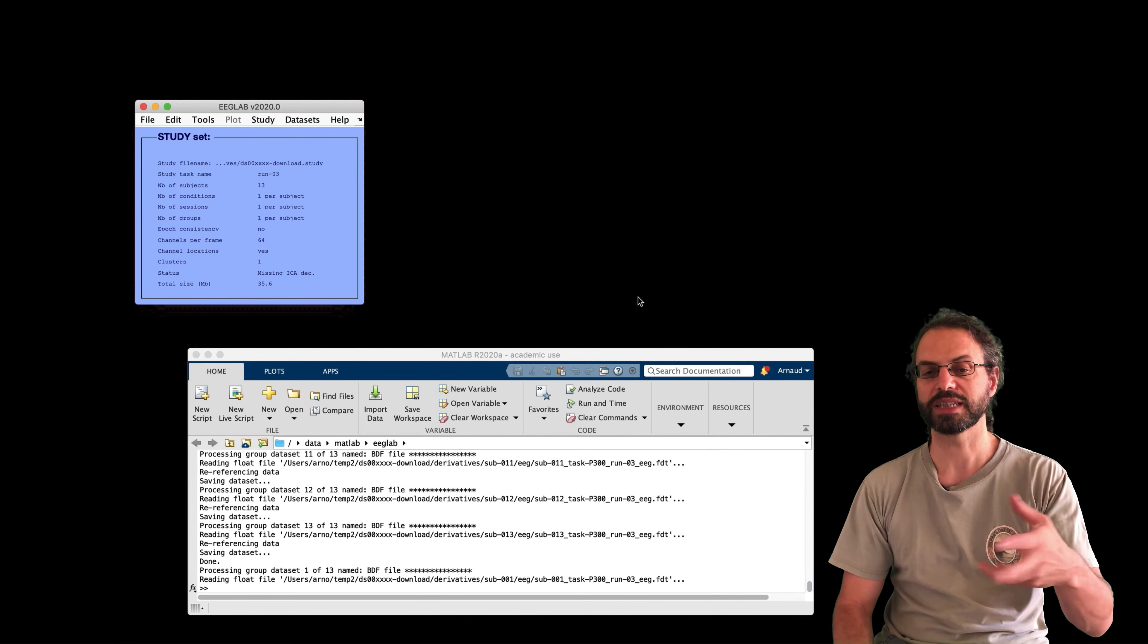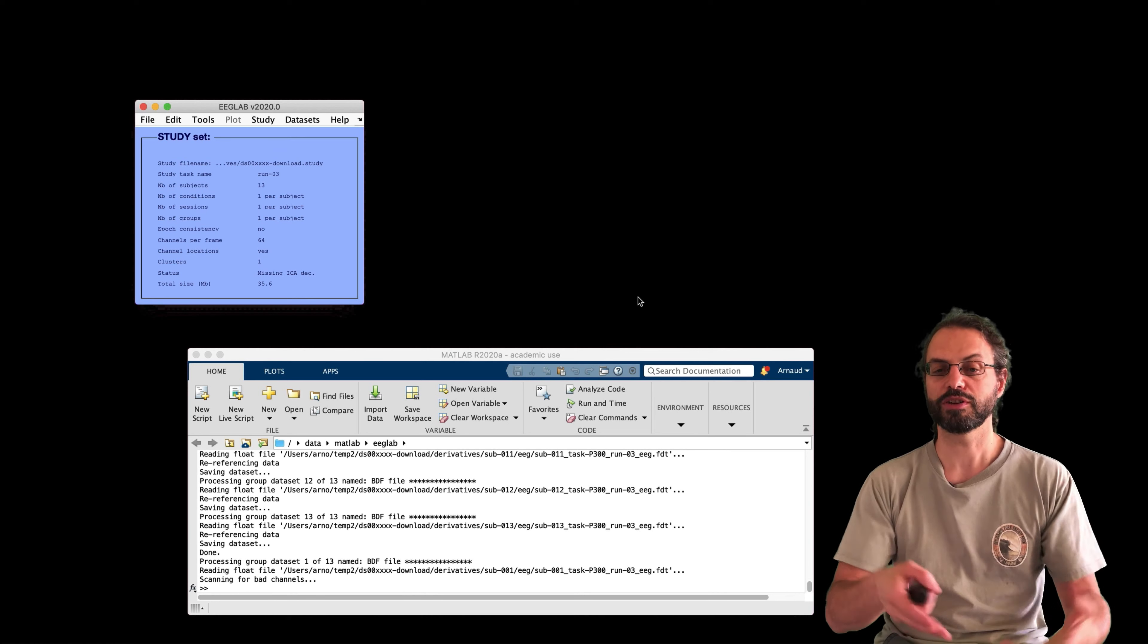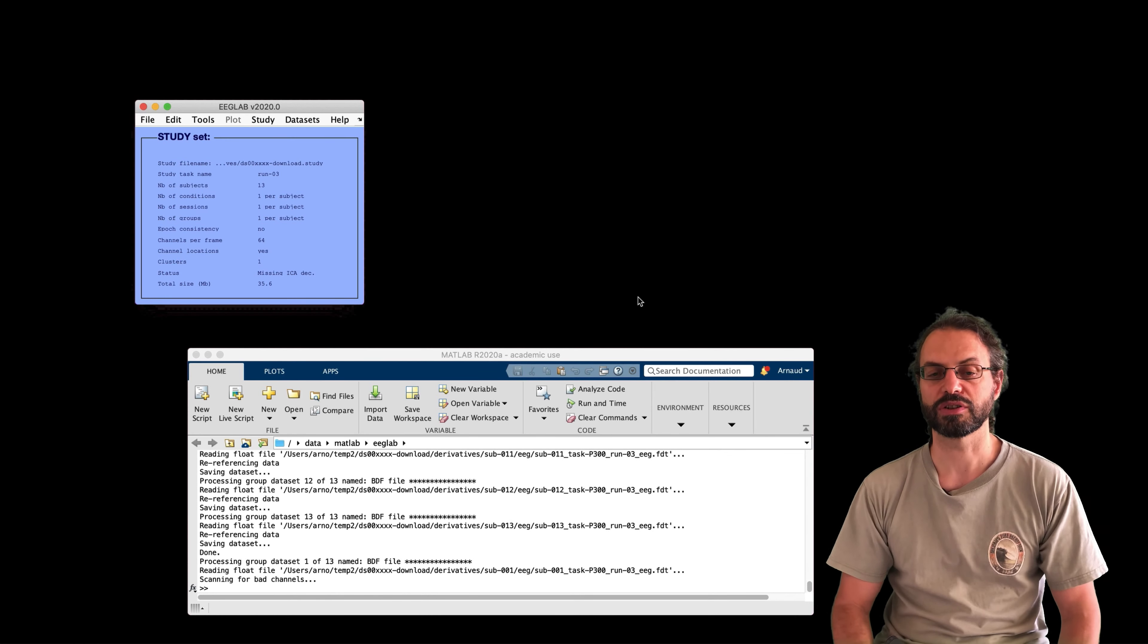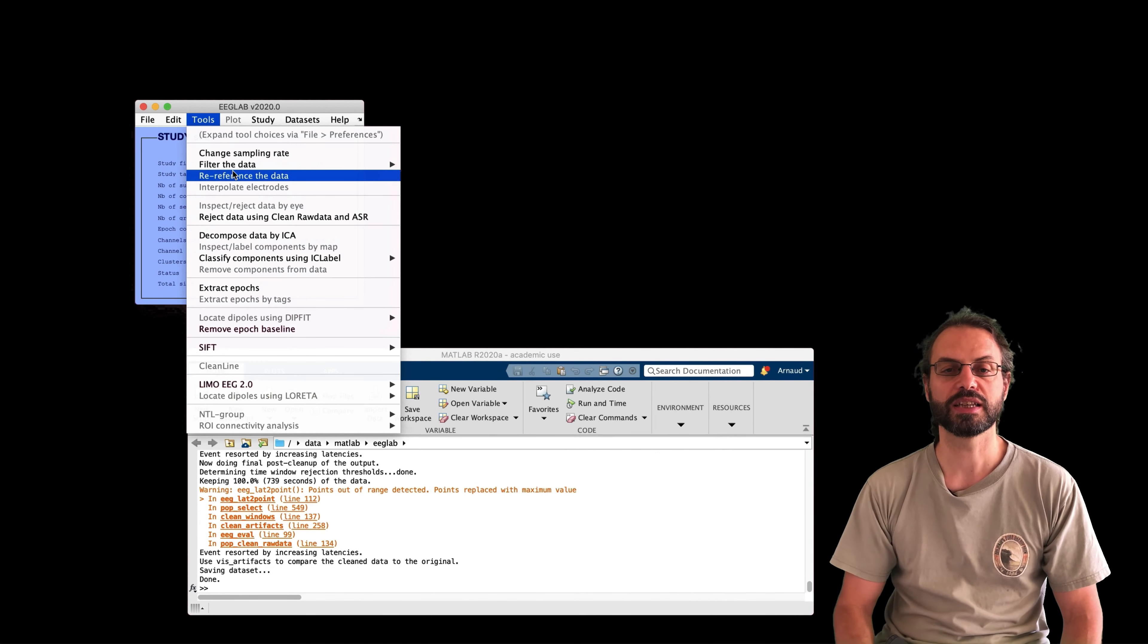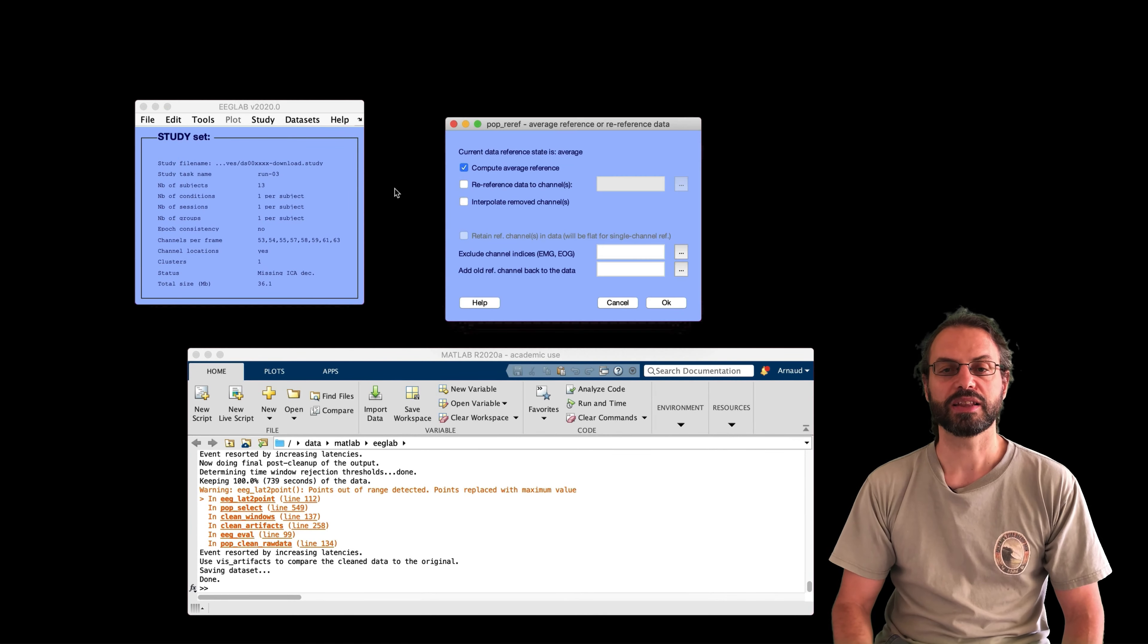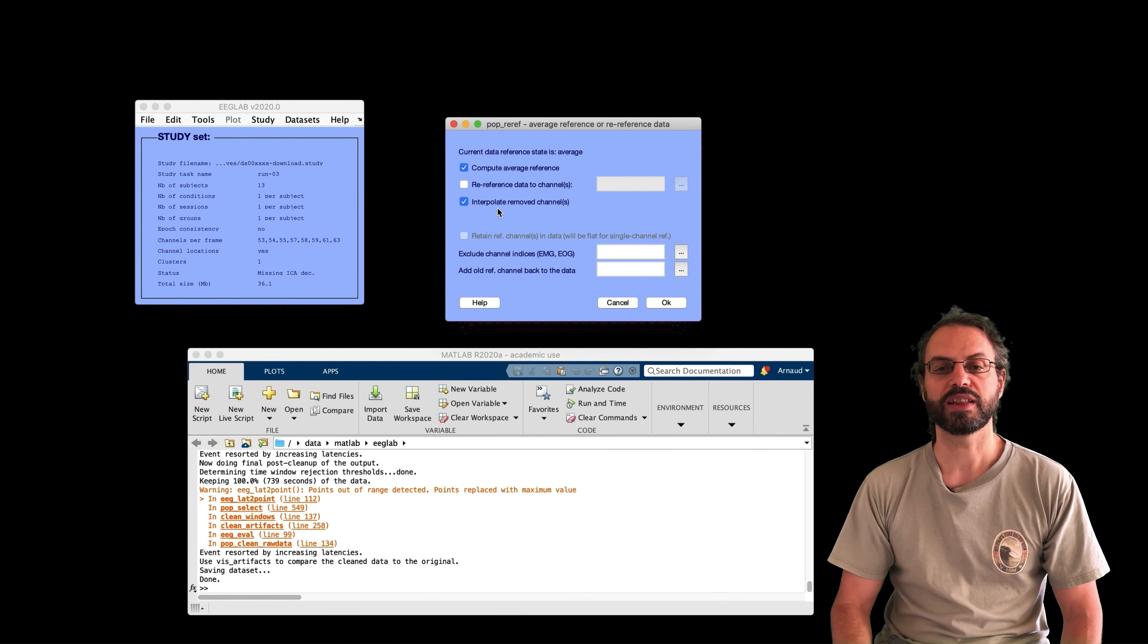And then I'll change the correlation factor. So it's 0.7 instead of 0.8. And it rejects less channels. And then I press OK. And now it's going to do all this rejection.